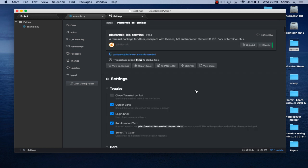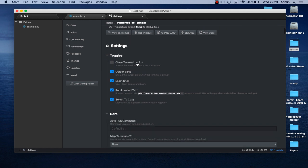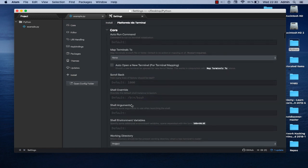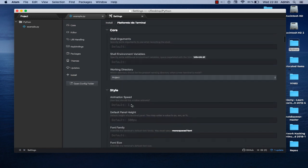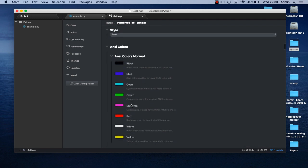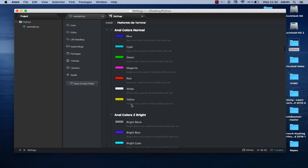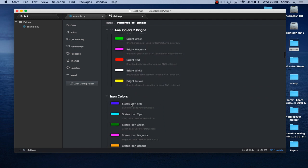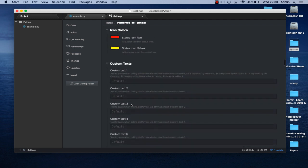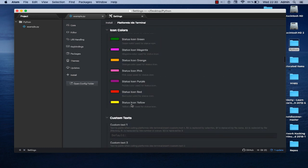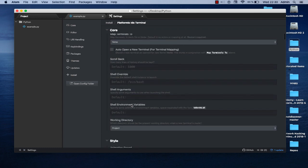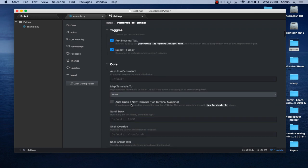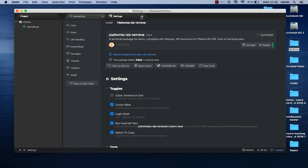Here you can see a little description of this package. It's a terminal package for Atom complete with themes, API, and more platformio fork. Here you can toggle cursor blink, login shell, and a lot of options that you can customize if you want. You can also play with colors if you want, but in our case we're going to leave it as the default. I can actually close this settings tab here.